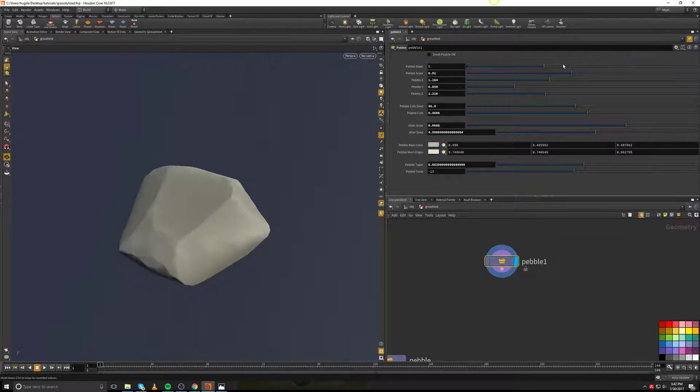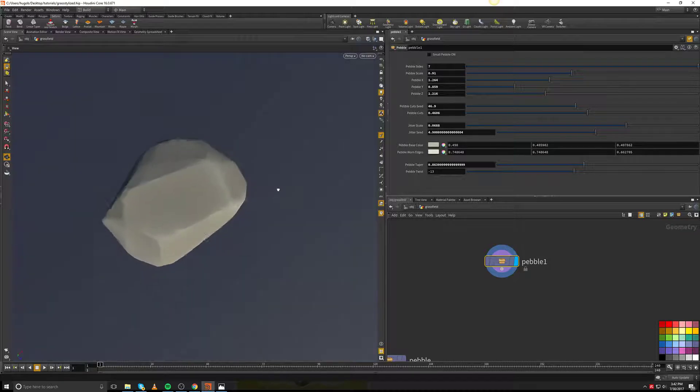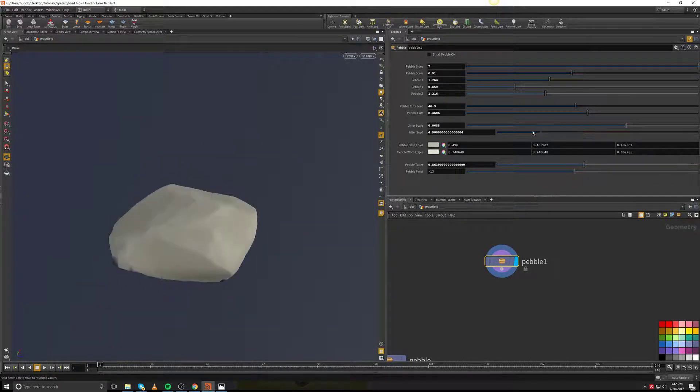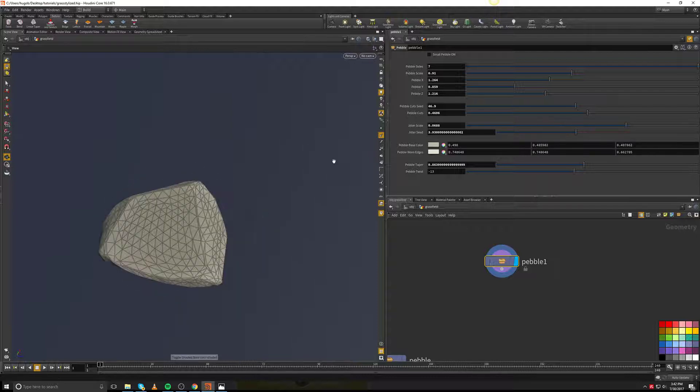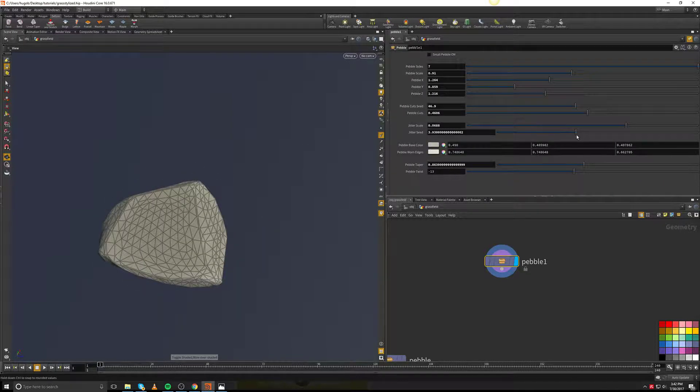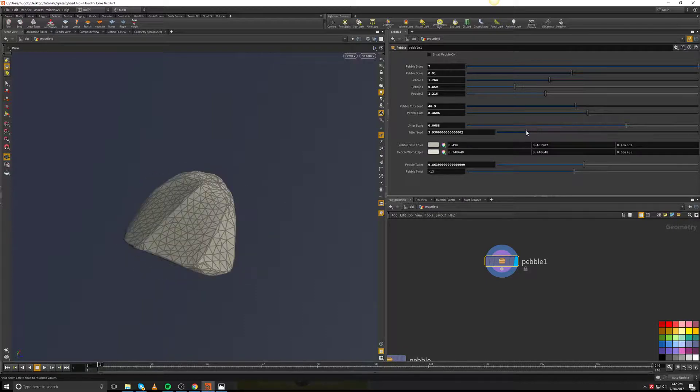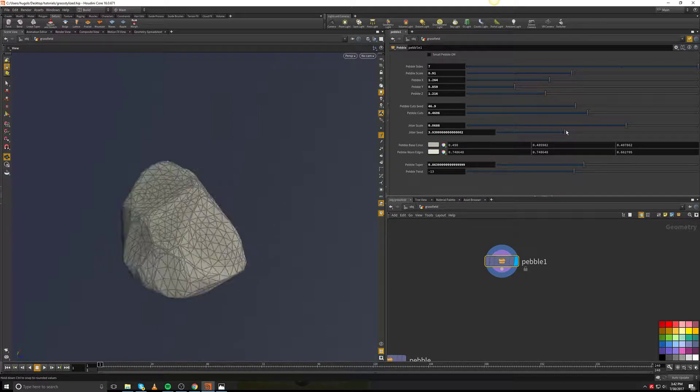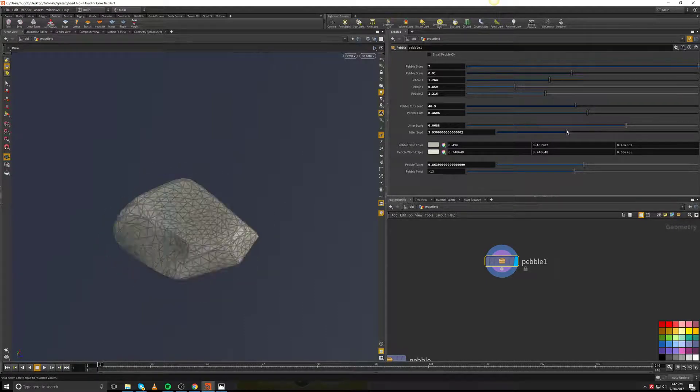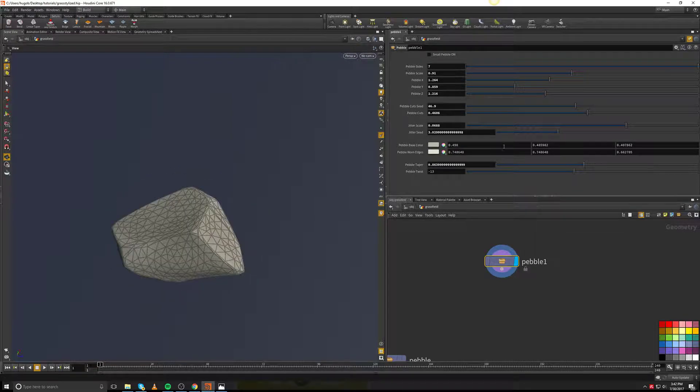If I want to change the sides of the pebble itself, I'm actually able to do the seededness of how much I want this randomization to go. And you can see that the wireframe is pretty clean and it's fine for being a pebble that you're going to bake down.